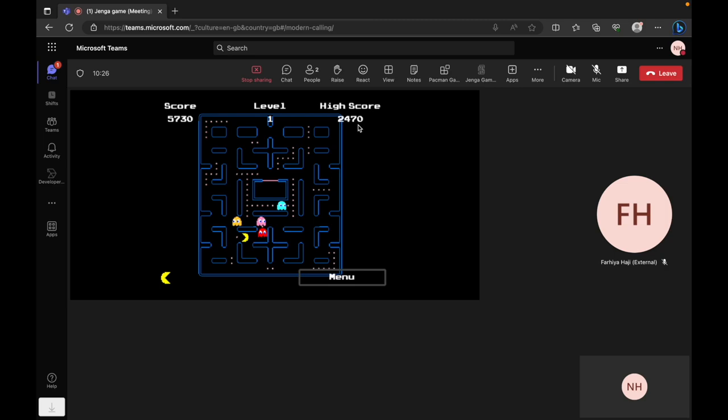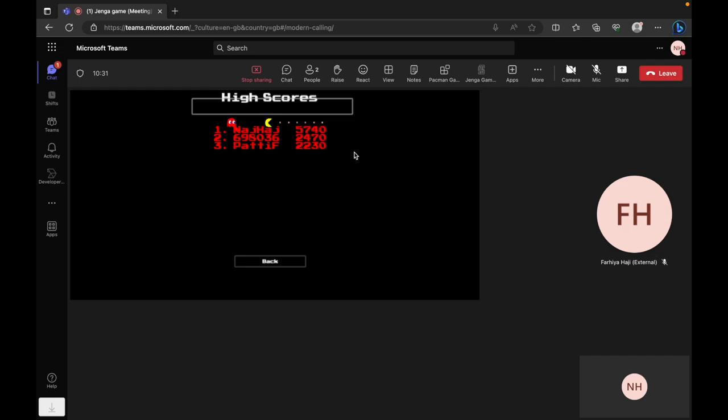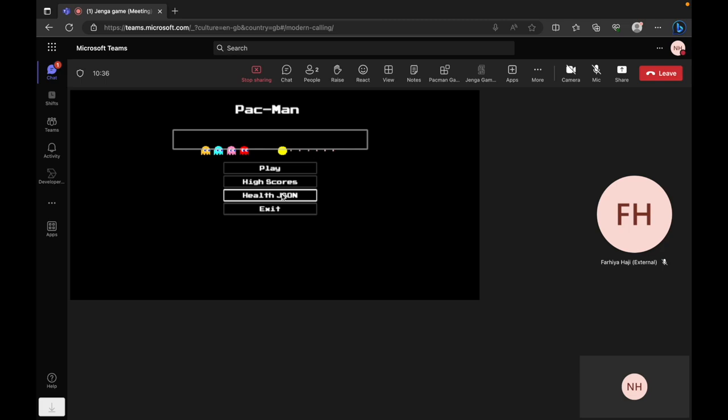The objective is simple, achieving the highest score possible. When you do, your name ascends to the top of the leaderboard, immortalizing your gaming prowess.